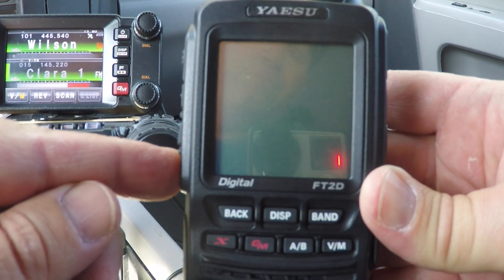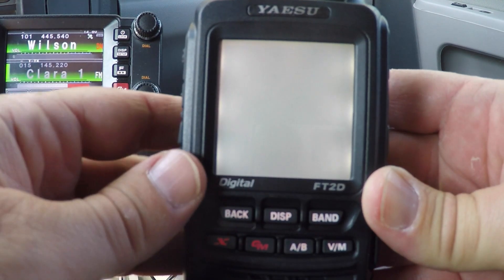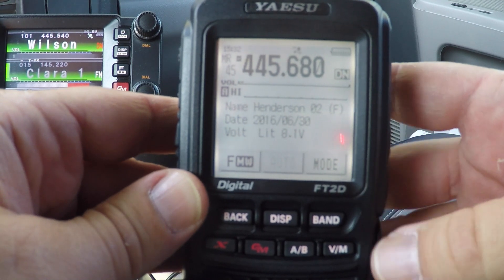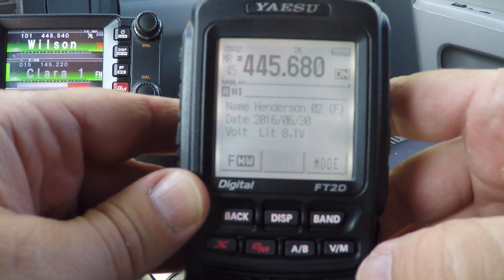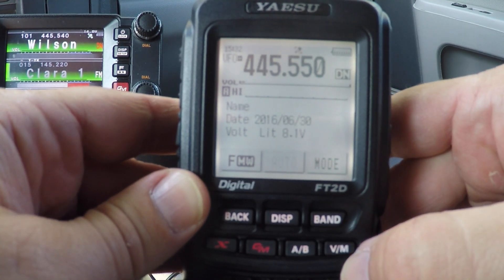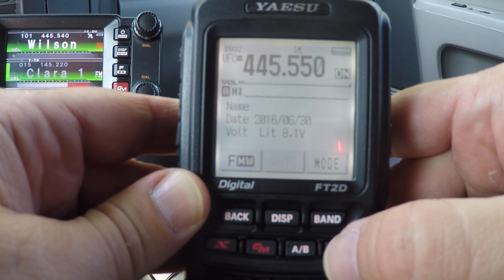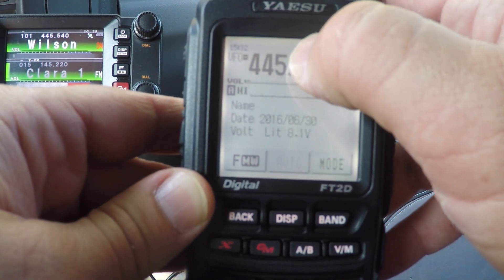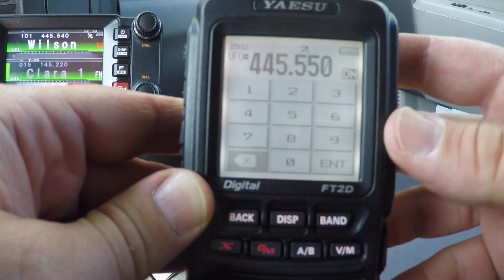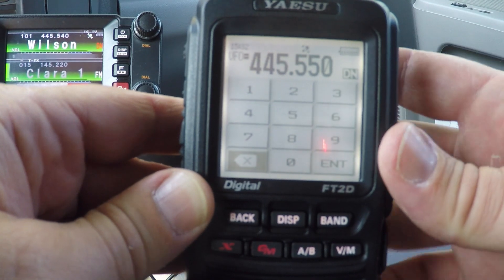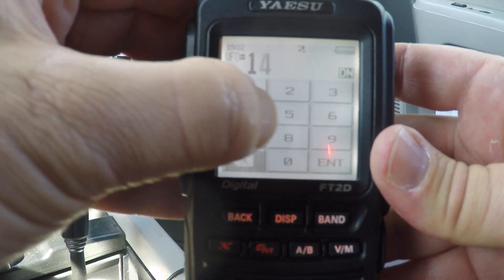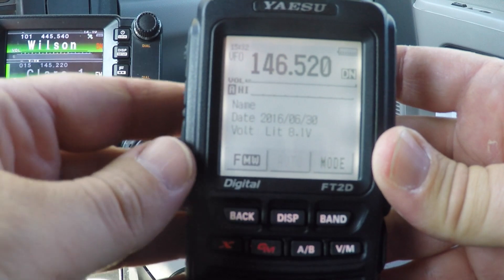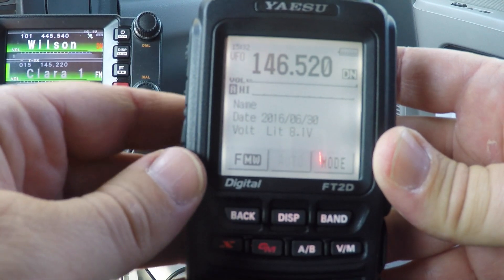First thing you do is power on your radio. You want to switch to VFO mode by pressing the VM button. Now to change the frequency, just tap the current frequency to bring down the keypad and enter your frequency.